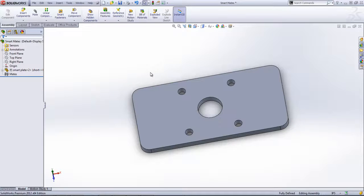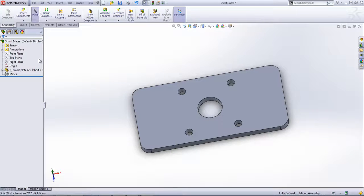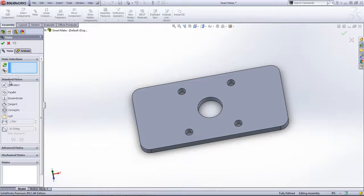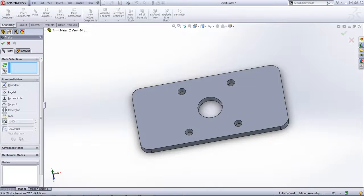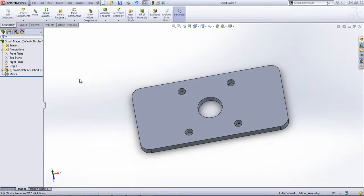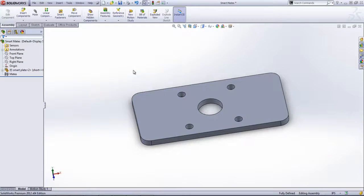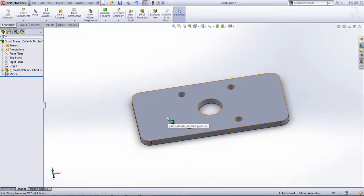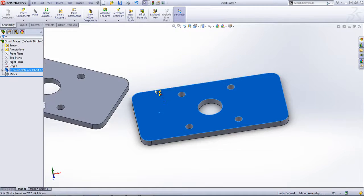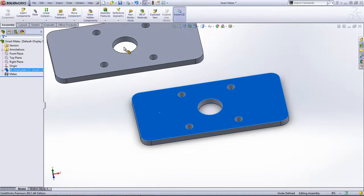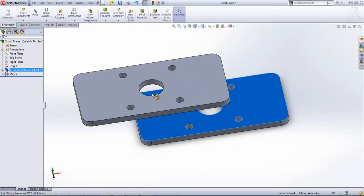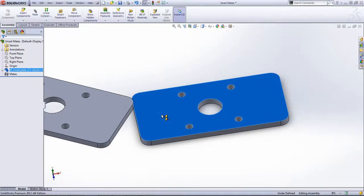The smart mates option allows you to add any of these standard mates in two different manners: by doing an alt-drag of one component to another, or doing a control-drag to add a new component.